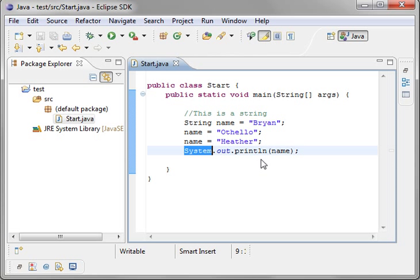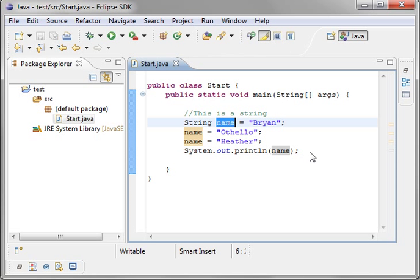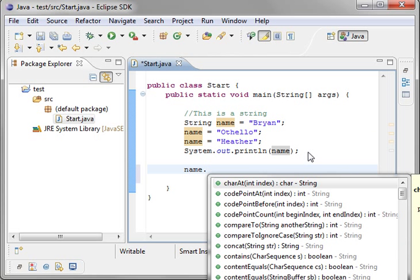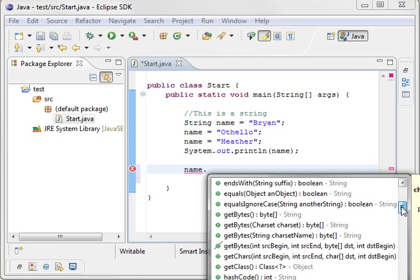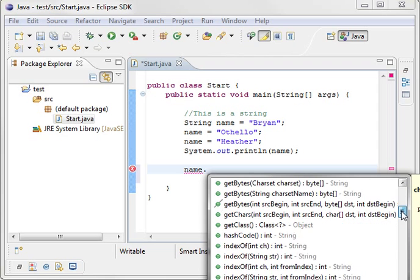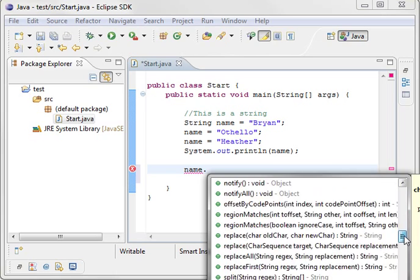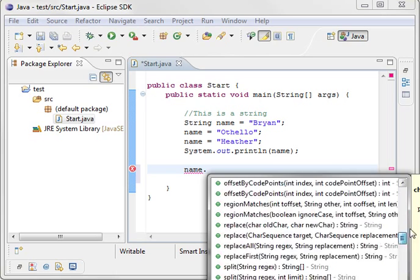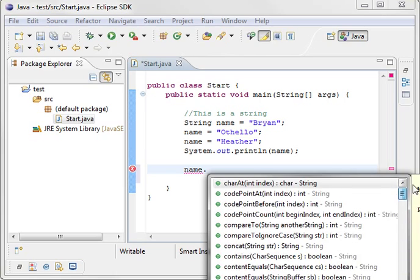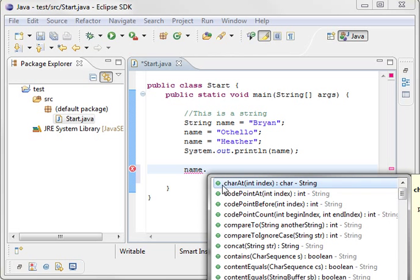Now we've said that string is a class. Sure enough, when you type the reference name dot, you see it has all these little items in the list. These help you do specific things.